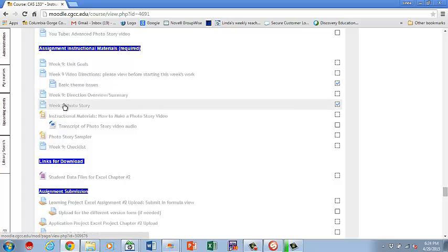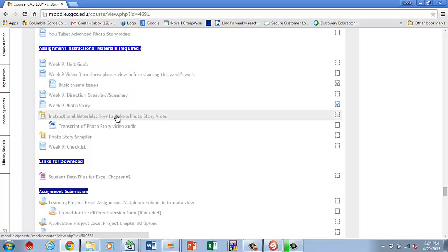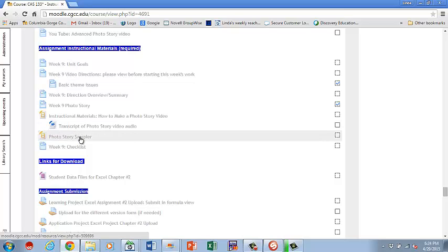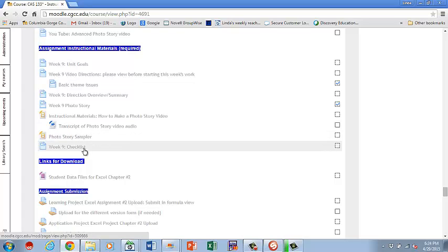Go to your overview. And then the week nine photo story. And then some instructional materials about photo story. And this is a transcript. Now, this is really only there if for some reason you can't use the audio part, like you have no speakers or you can't get your sound to work, you're hearing impaired, whatever it happens to be. There is a transcript. So most of you won't need that, I hope.